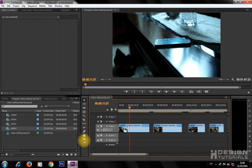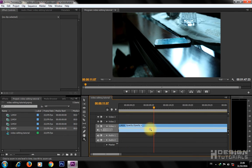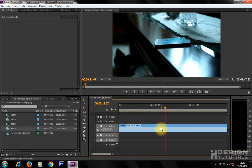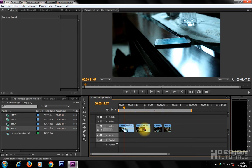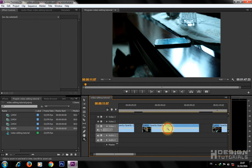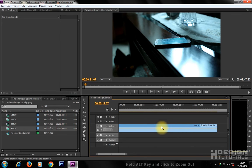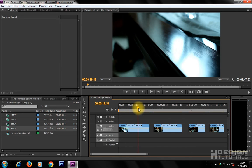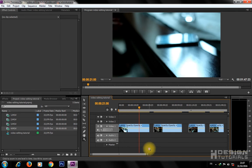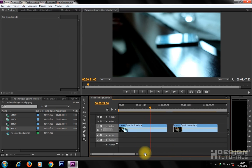To have more precision while cutting and editing, use the Zoom tool to zoom in and out. You can also move the playhead to whichever clip you want and use the down bar to zoom in and out.